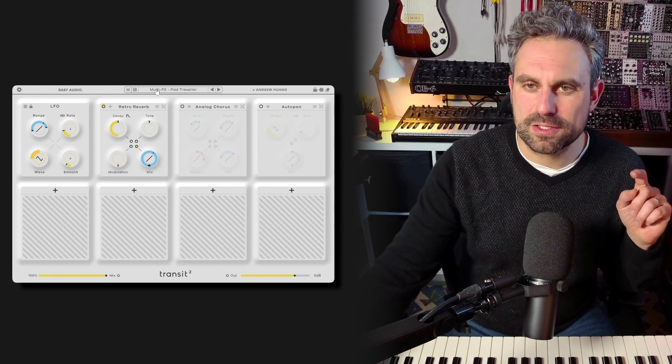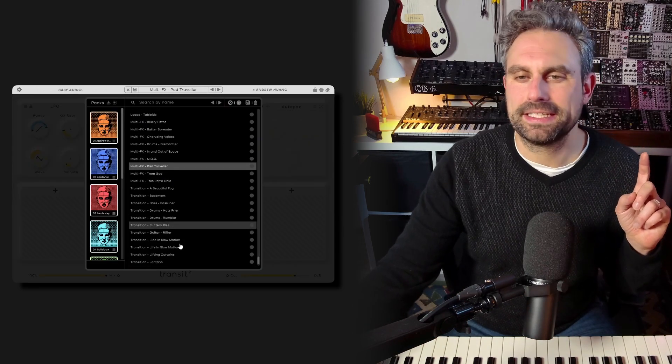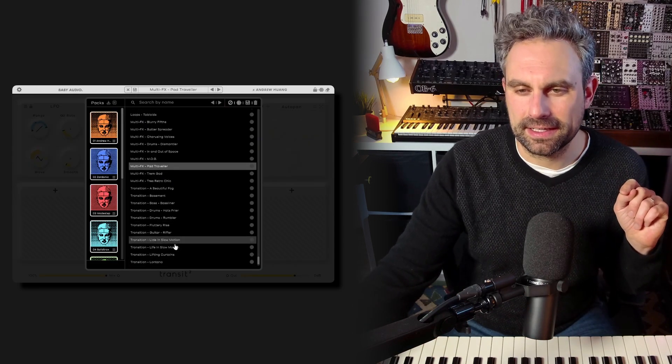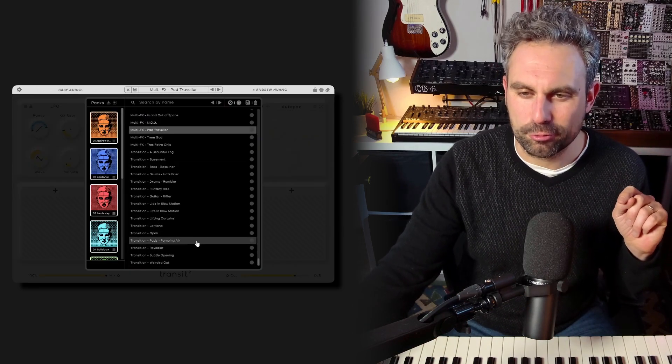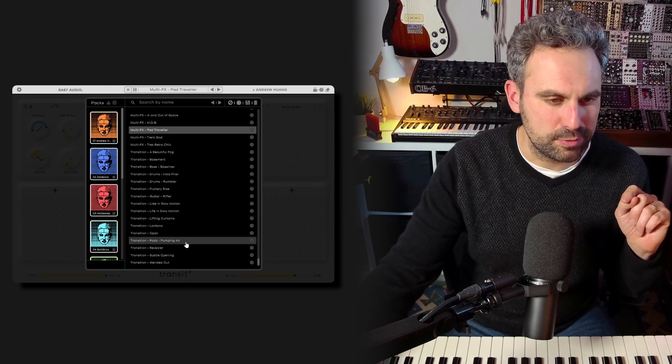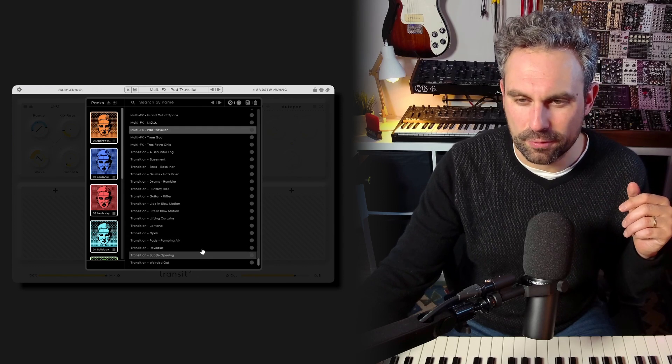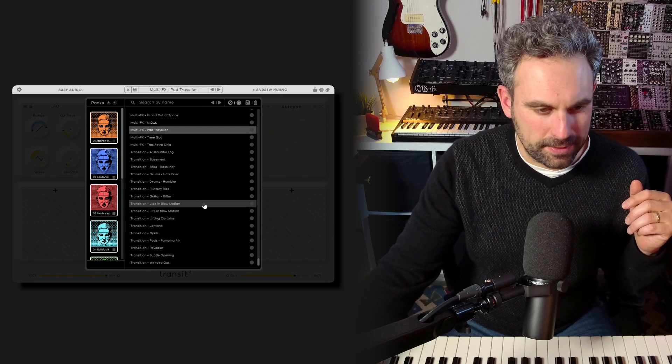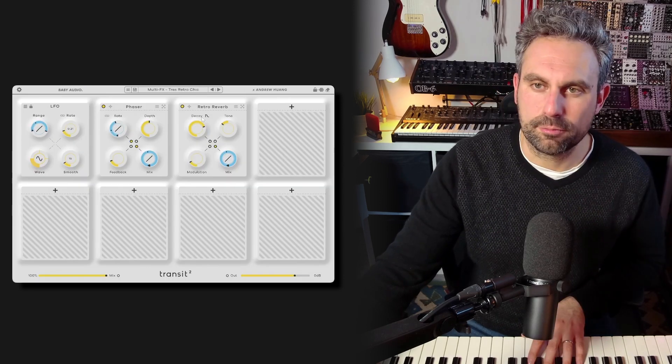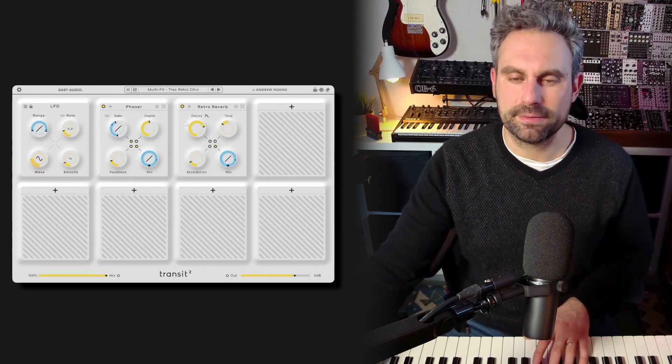I actually have a specific preset that I made and really like that uses extensively the retro reverb. Let me find it. There you go. Some retro reverb and some phaser.